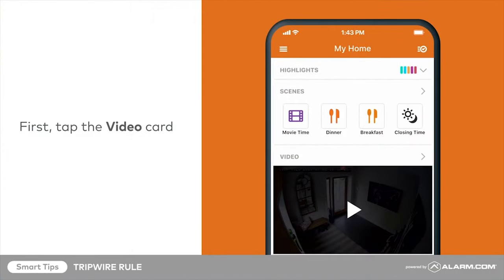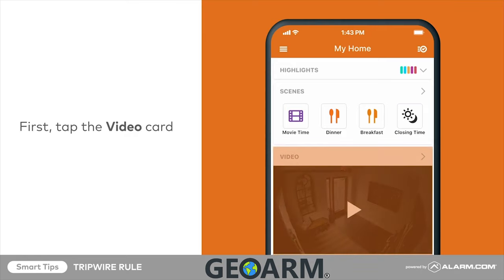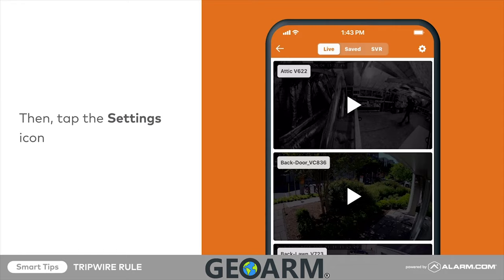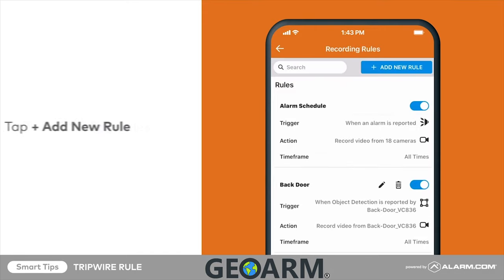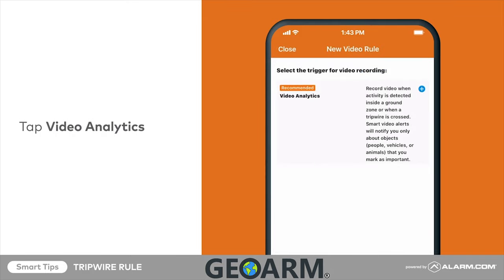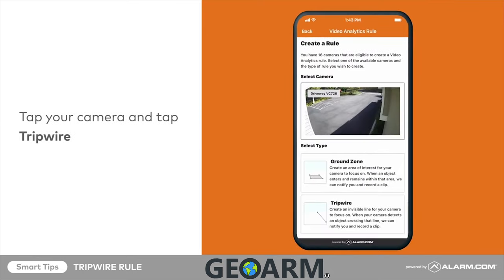To configure this rule, tap on the video card from your app's home screen, then tap the settings cog in the top right corner. Tap recording rules, then tap add new rule. Tap video analytics, then tap the camera you would like to use and tap tripwire.